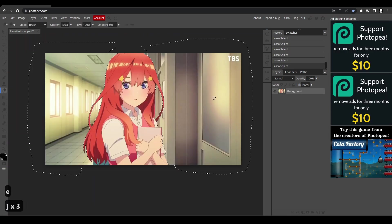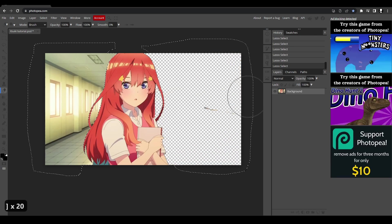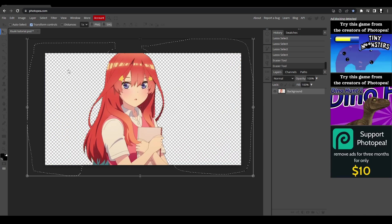So I'm just going to hit K for the eraser tool. Then I'm going to tap the closed bracket symbol to increase the brush size. And now I'm going to erase everything in my selection so I can mask out my subject.